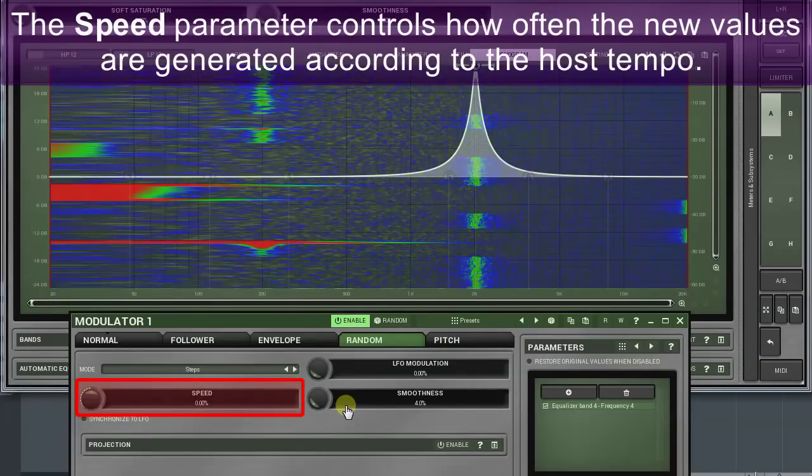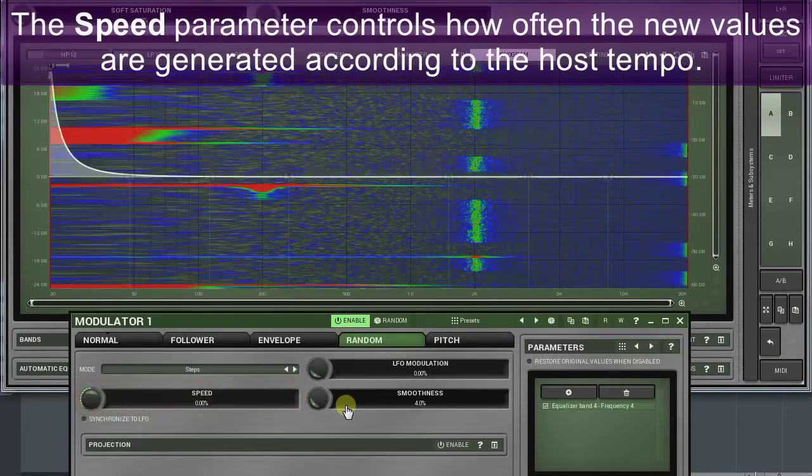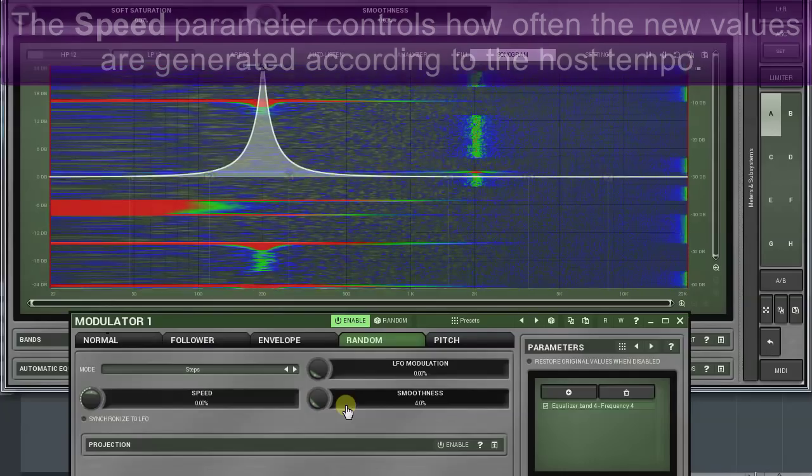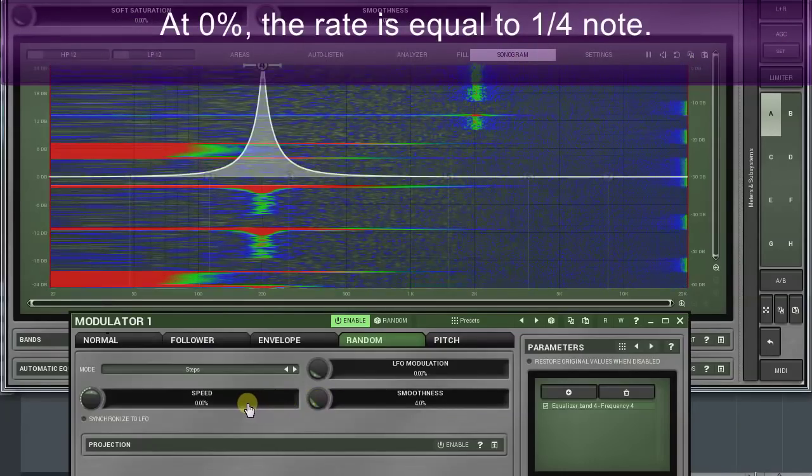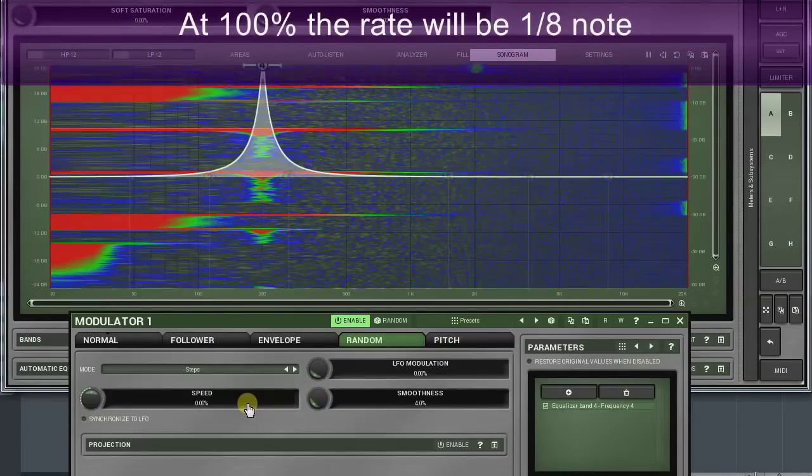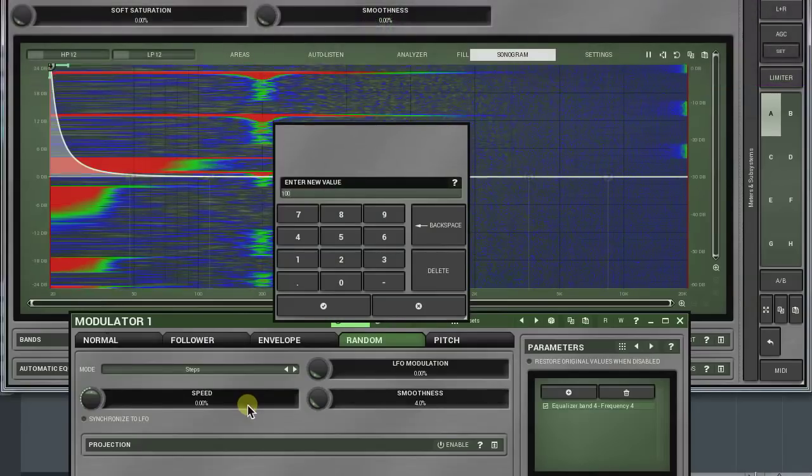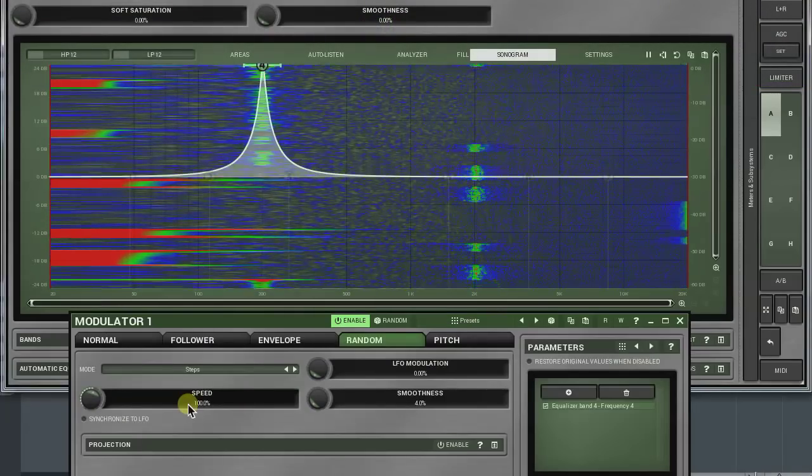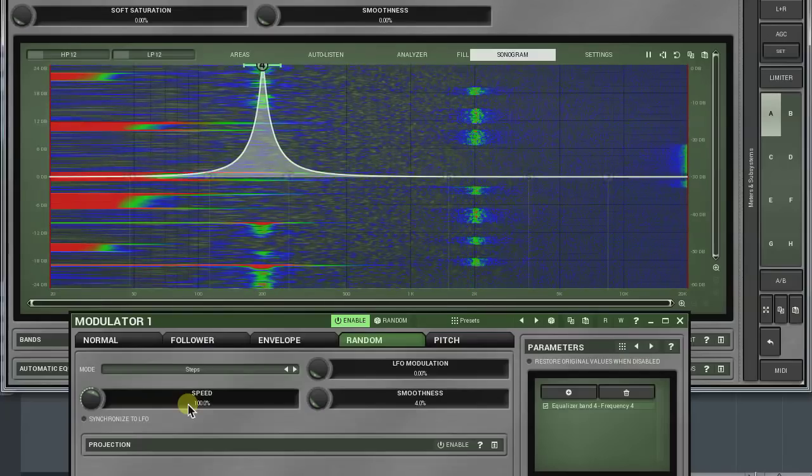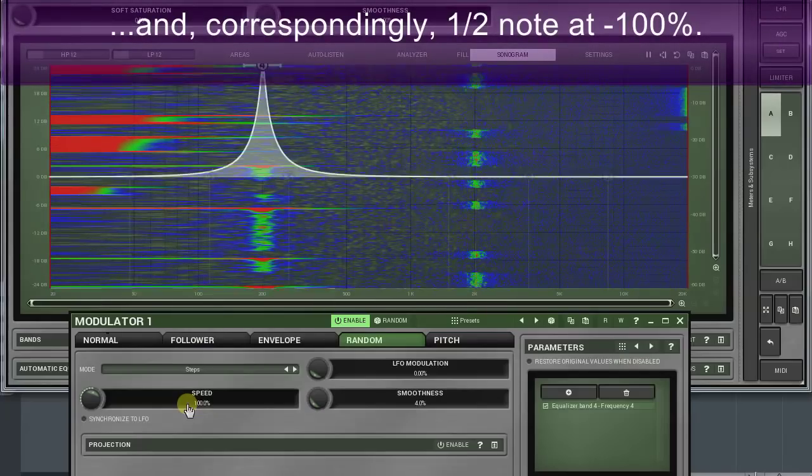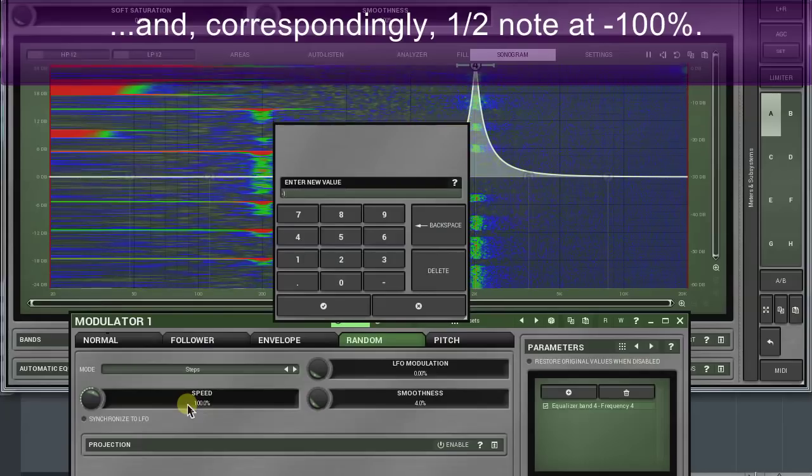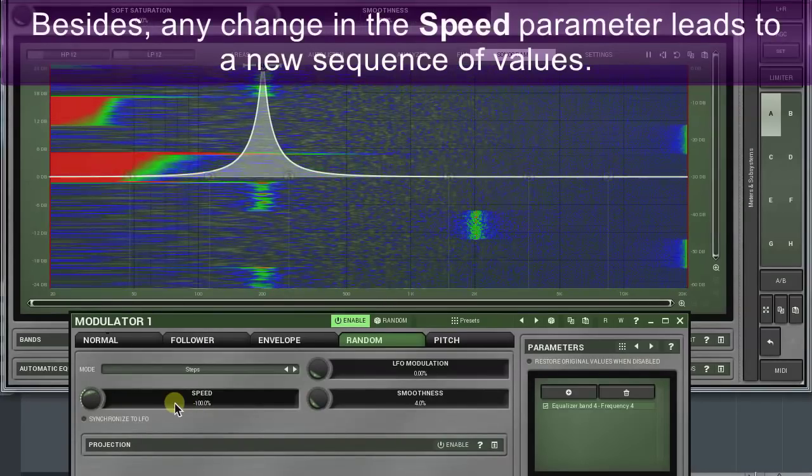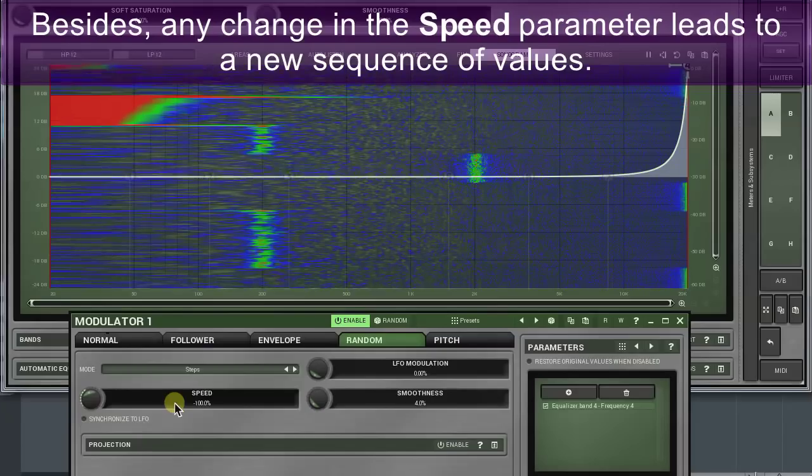The speed parameter controls how often new values are generated according to the host tempo. At zero percent, the rate is equal to a quarter note. At a hundred percent, that rate will be an eighth note, and correspondingly a half note at minus one hundred percent. Besides, any change in the speed parameter leads to a new sequence of values.